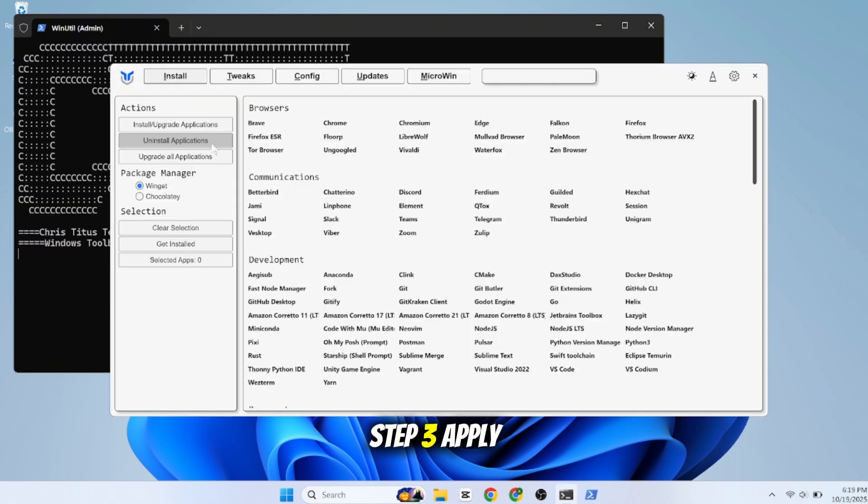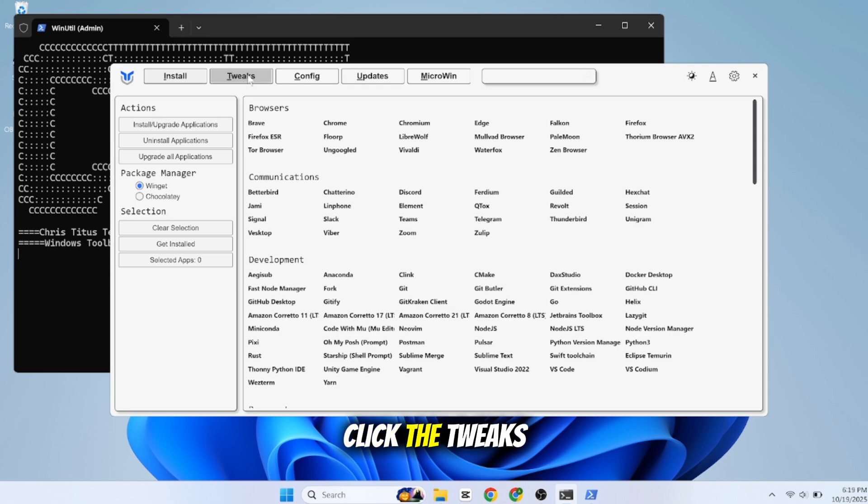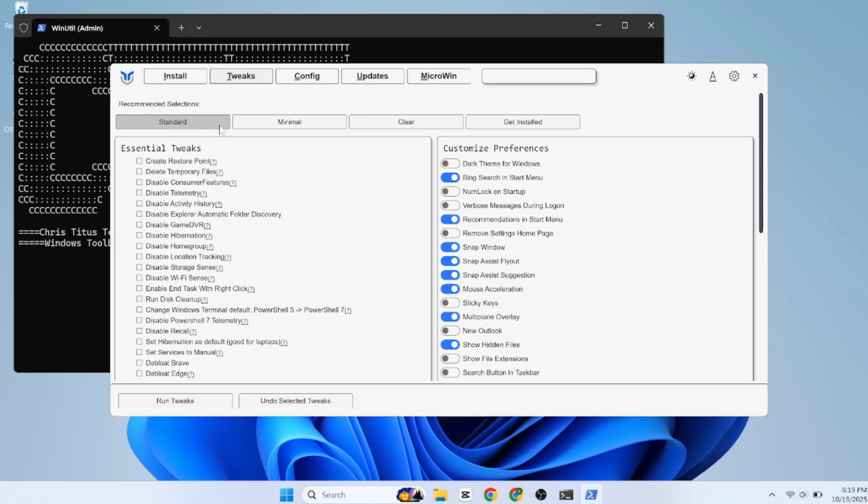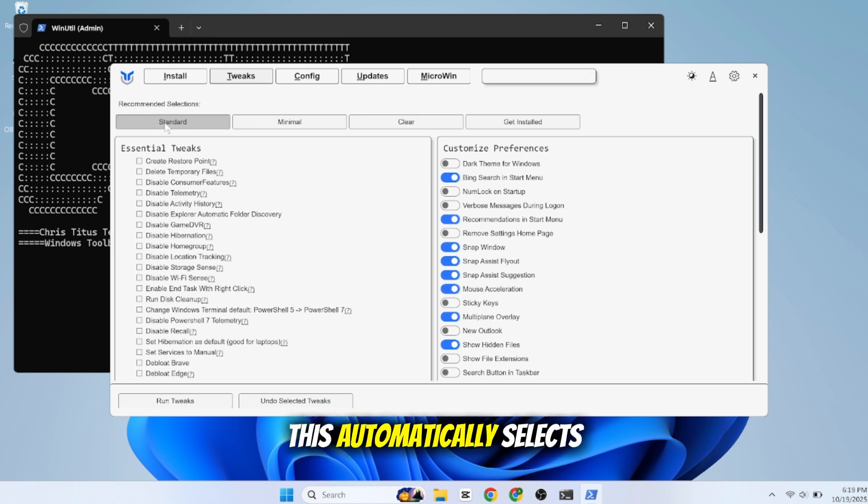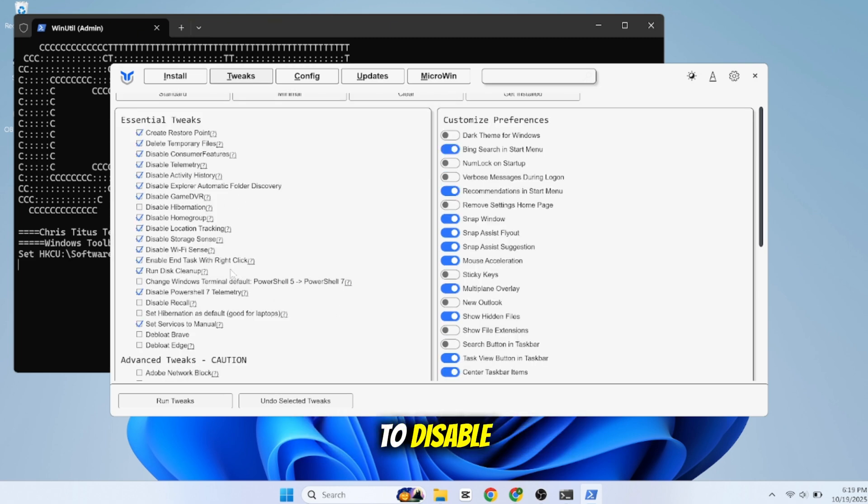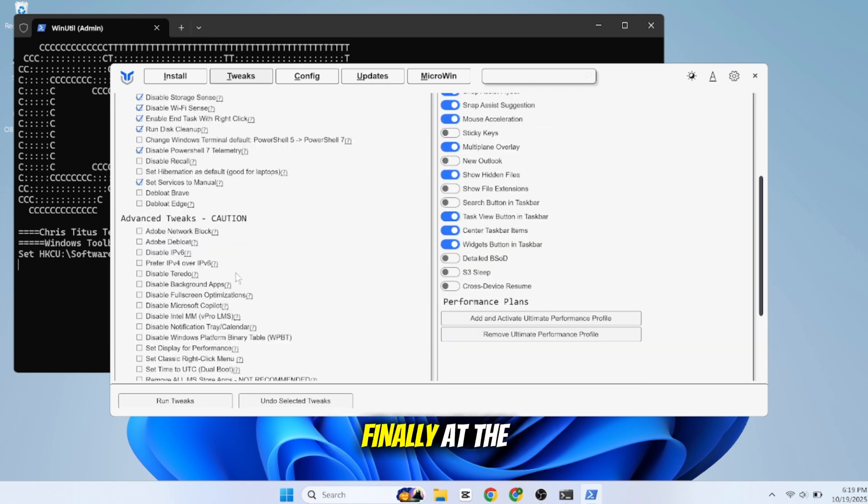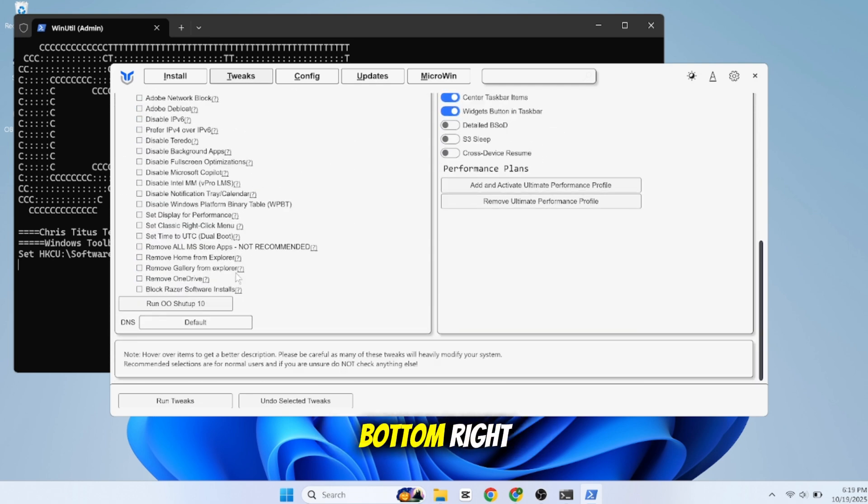Step three: Apply the tweaks. In this new window, click the Tweaks tab at the top. Now click the preset button that says Standard. This automatically selects the best options to disable telemetry, ads, and other system bloat. Finally, at the bottom right, click the big Run Tweaks button.